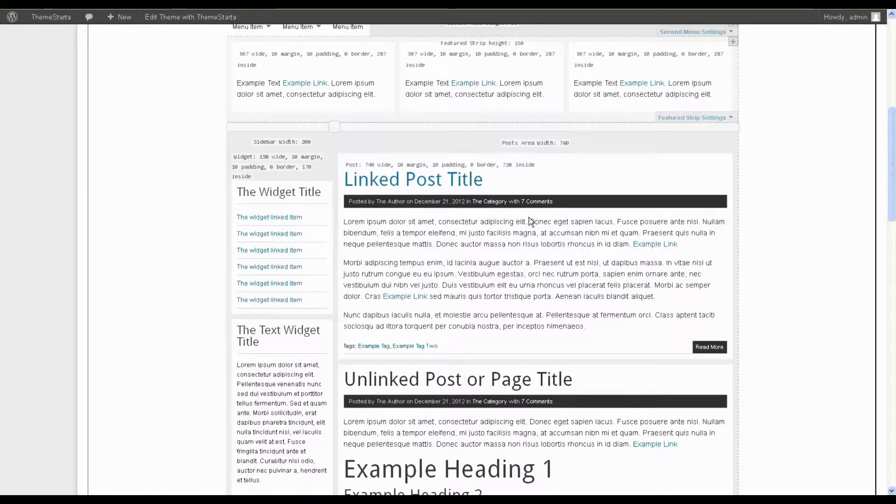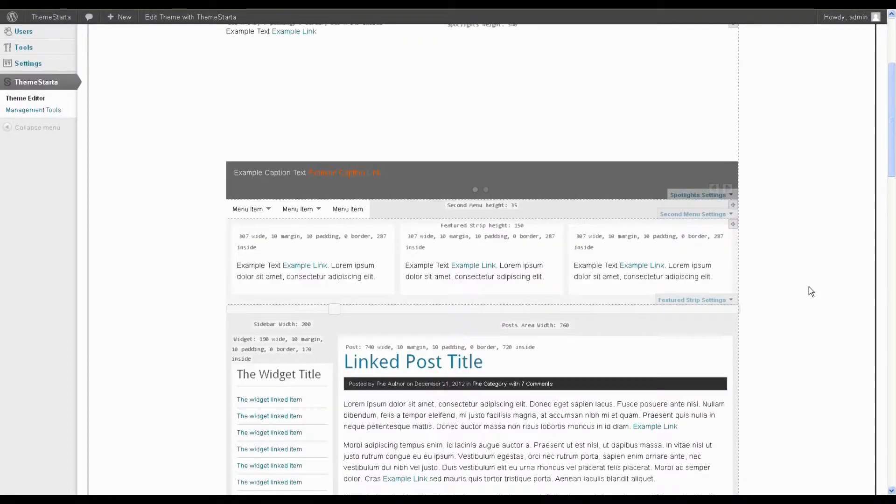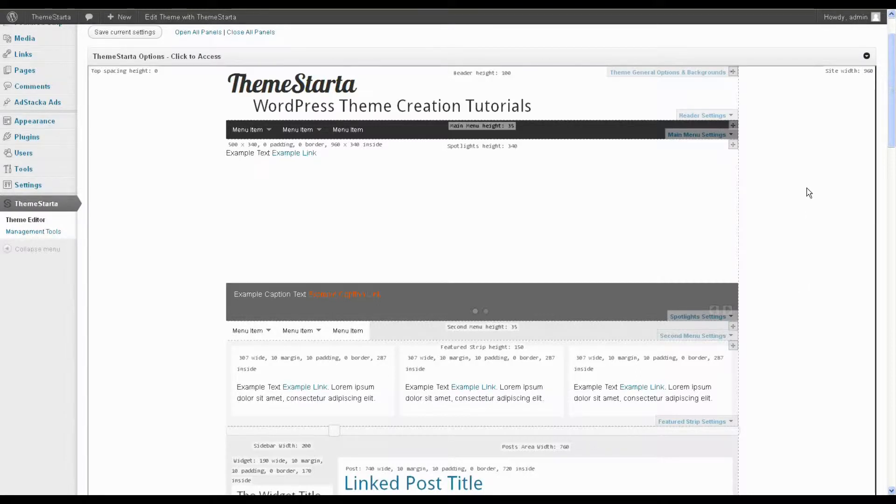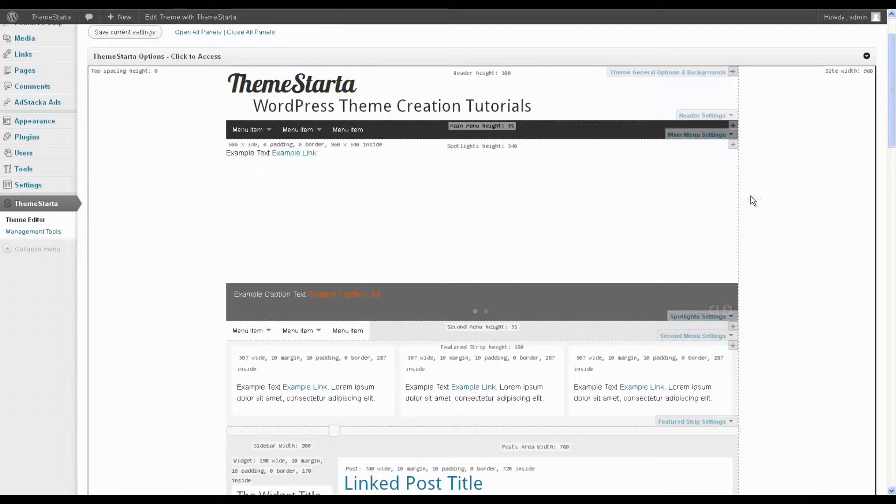Now, there's two different answers to this question. So the first one is technically no, you can't. The reason that I say this is the way that Theme Starter works is each of your eight blocks in the layout form a self-contained row.